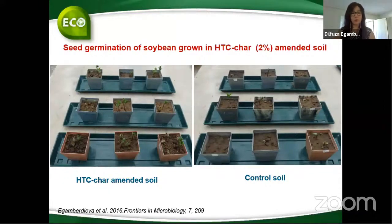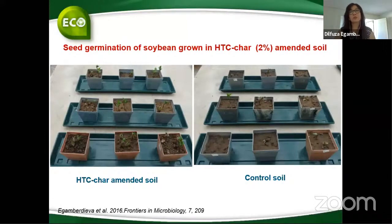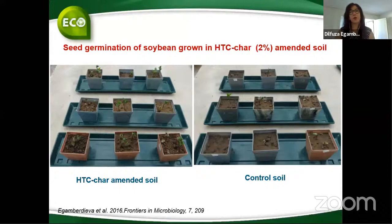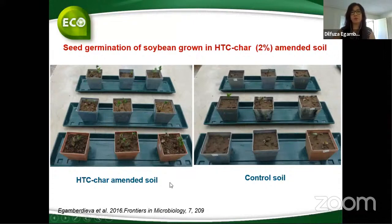We studied how biochar affects seed germination, mainly working with legumes but also with tomato and other crops in hydroponics, greenhouses, and open fields. Seed germination — not only for soybean but also for lentil, lupine, and other legumes — is improved after biochar application. We got about 20 to 30 percent higher germination rates.